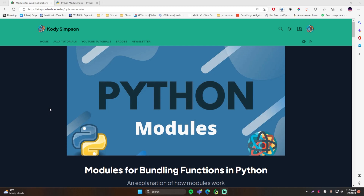Hey, what's up guys? Welcome back to another video on the Python series. In this video, I'll be teaching you how to use modules in Python.